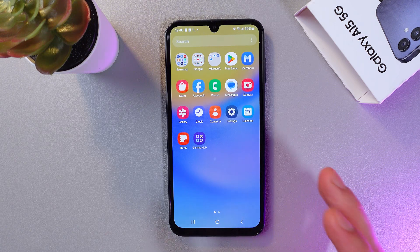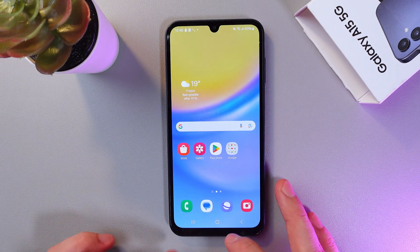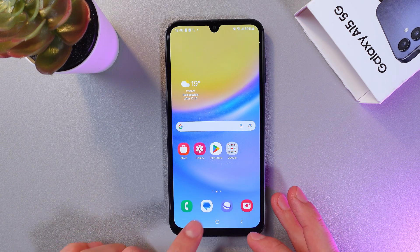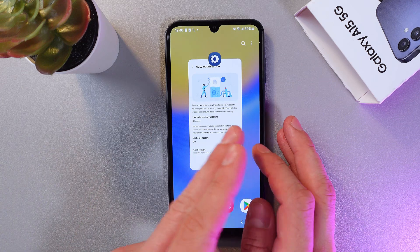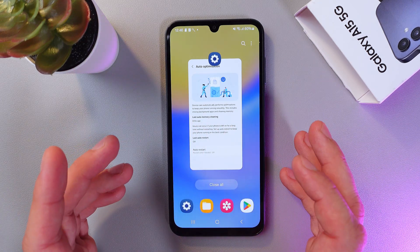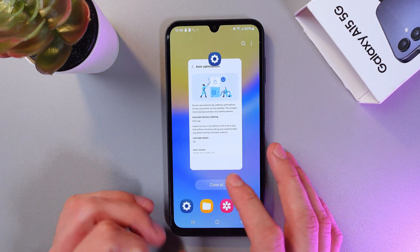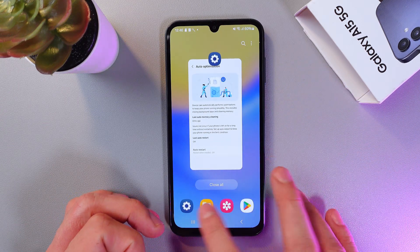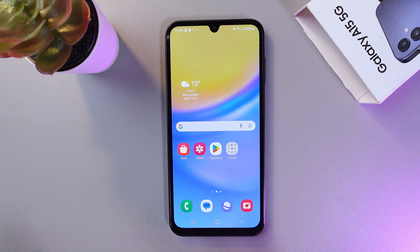Also don't forget to close your open applications. To do that, at the bottom of the screen find your Recent Apps button. Here you'll get a list of all your opened applications. To close them, just swipe up, or press Close All and it will close them simultaneously.